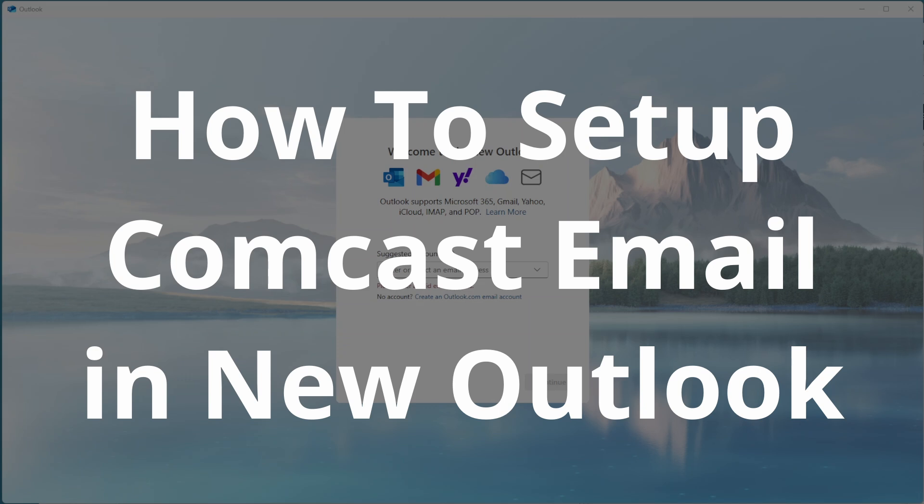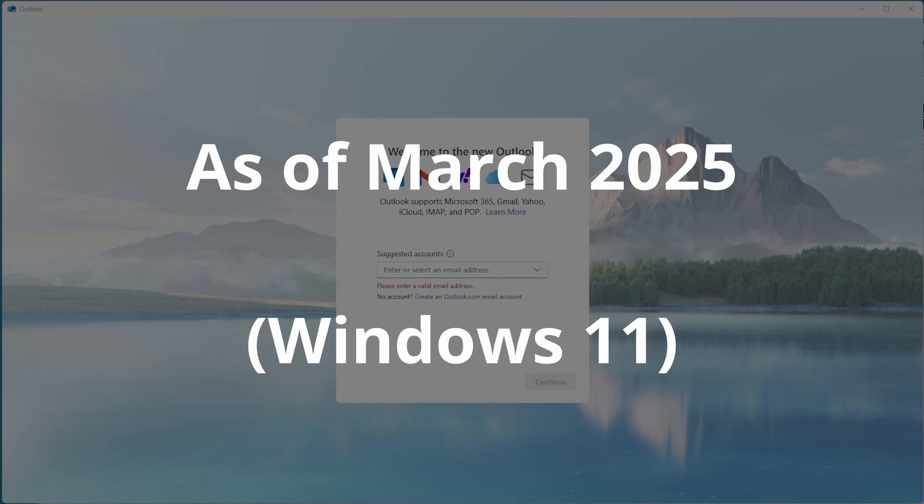All right, so this is a guide to setting up your Comcast email address - for most people that's something at comcast.net - setting that up to work in the new Outlook. This video was made in the first quarter of 2025, so these things have a tendency to change over time. But as of right now, this is what the process looks like. I'm on a Windows 11 computer.